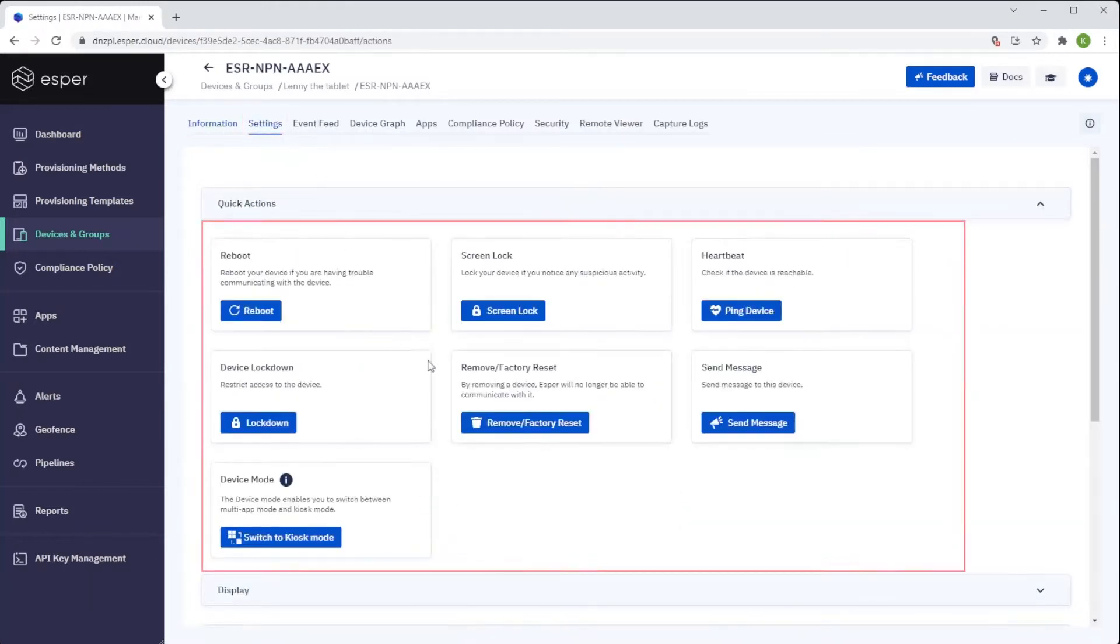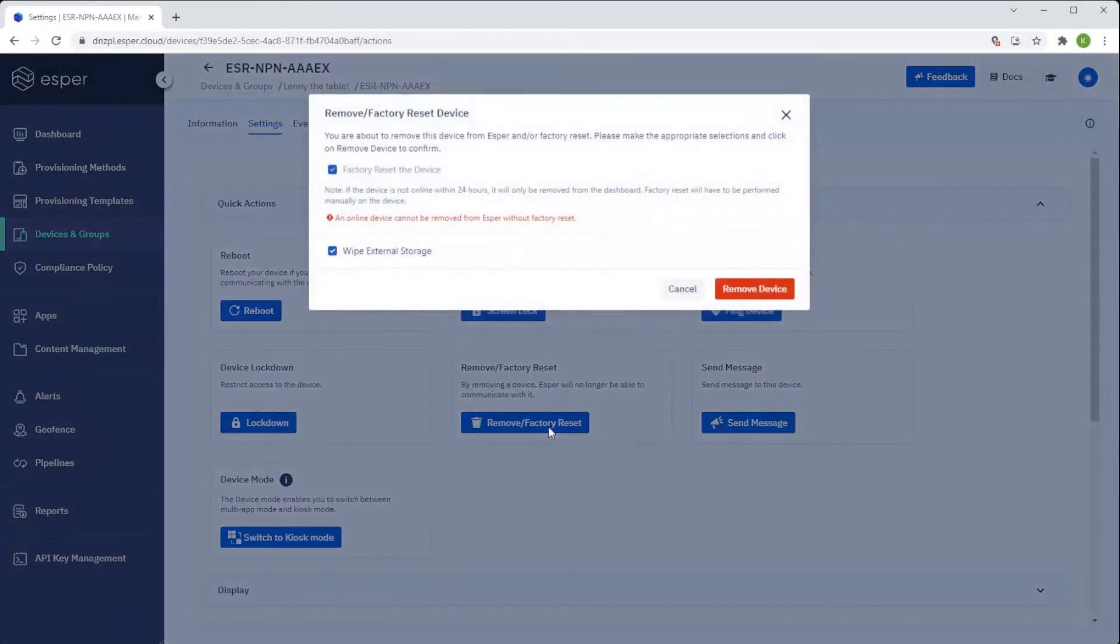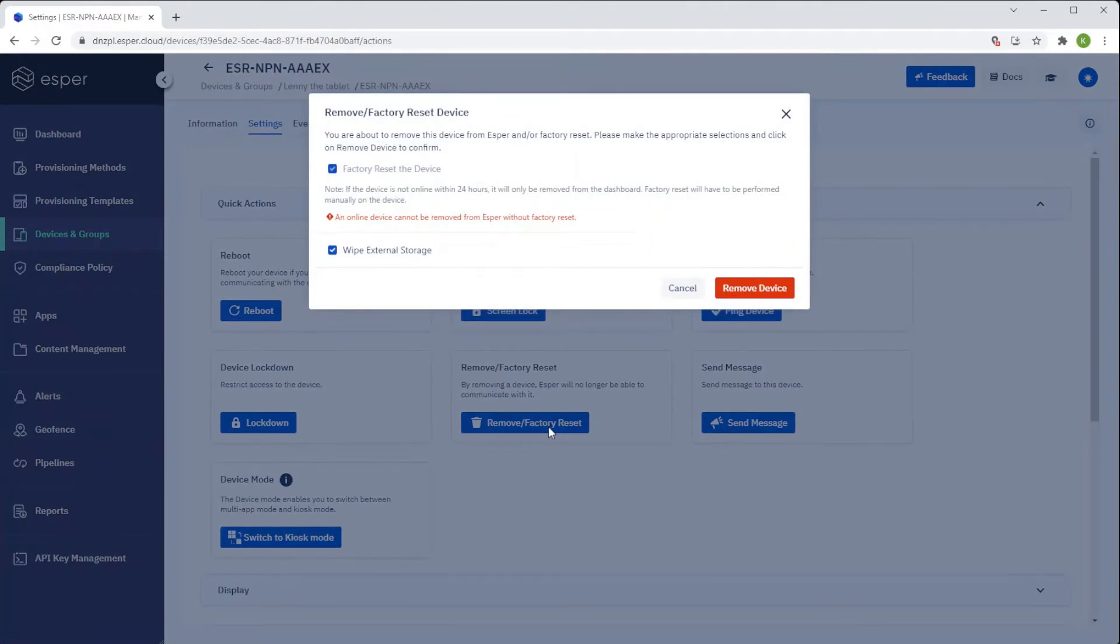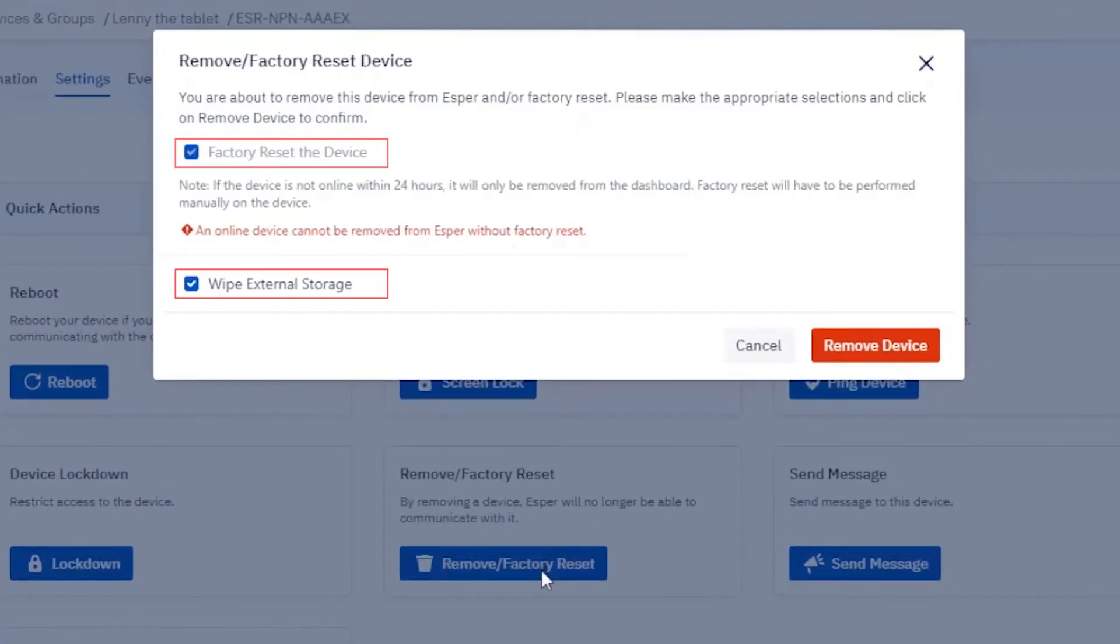Under Quick Actions, you'll see Remove slash Factory Reset. Upon clicking that, we see two check boxes.